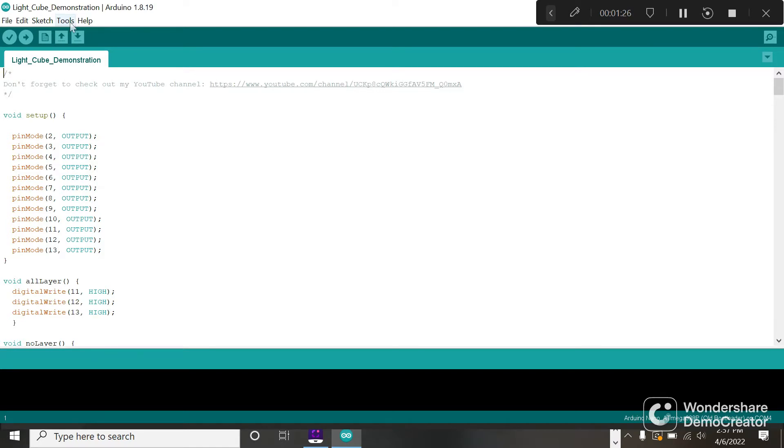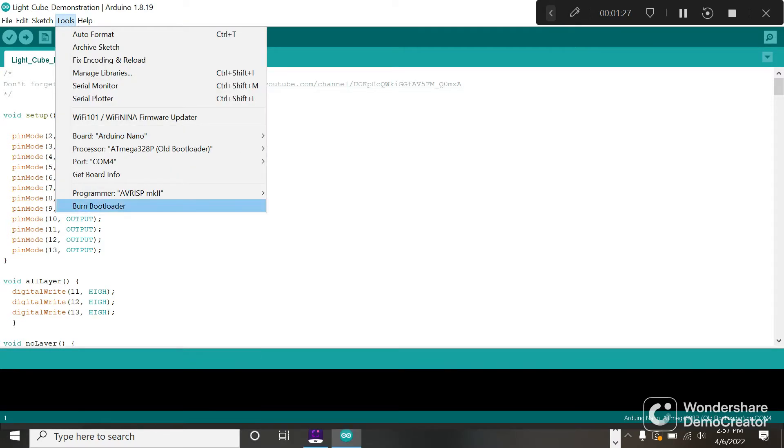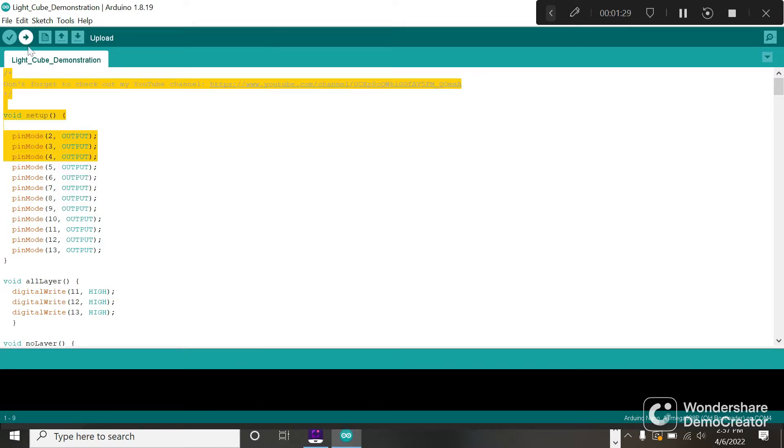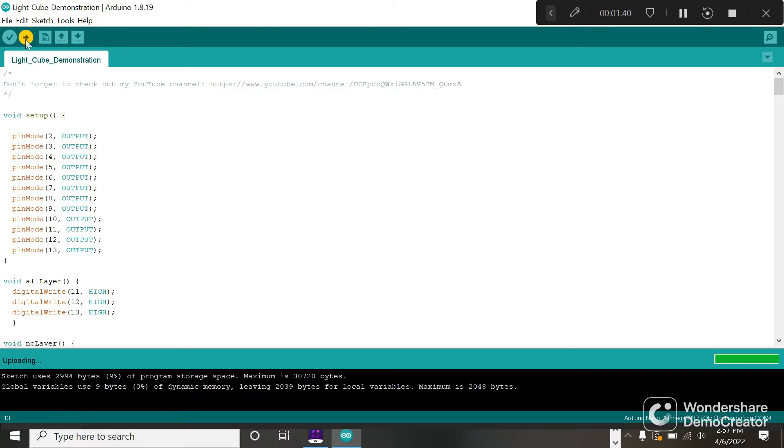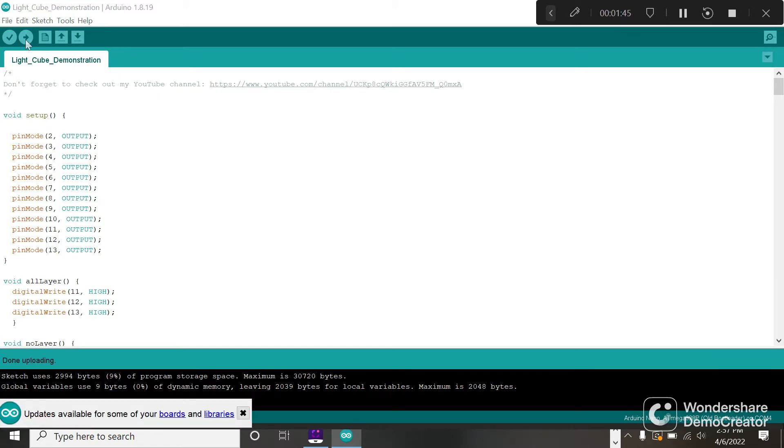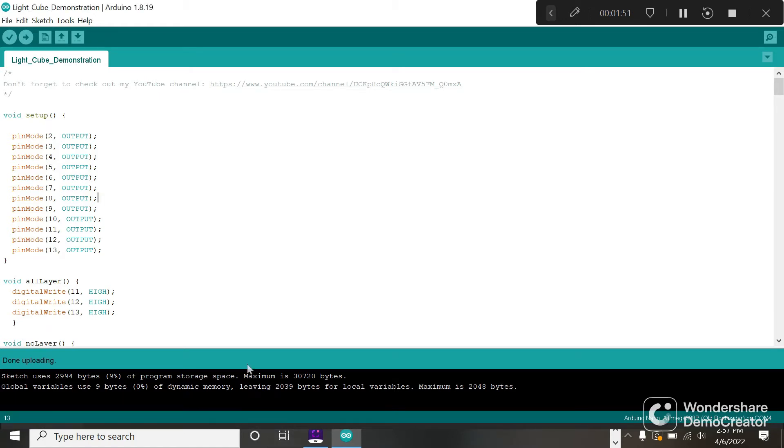We're going to upload this. It's going to take a second to compile the sketch and upload. The little Nano light, then done uploading. Your light cube should jump to life. This is going to show the different things the light cube can do.